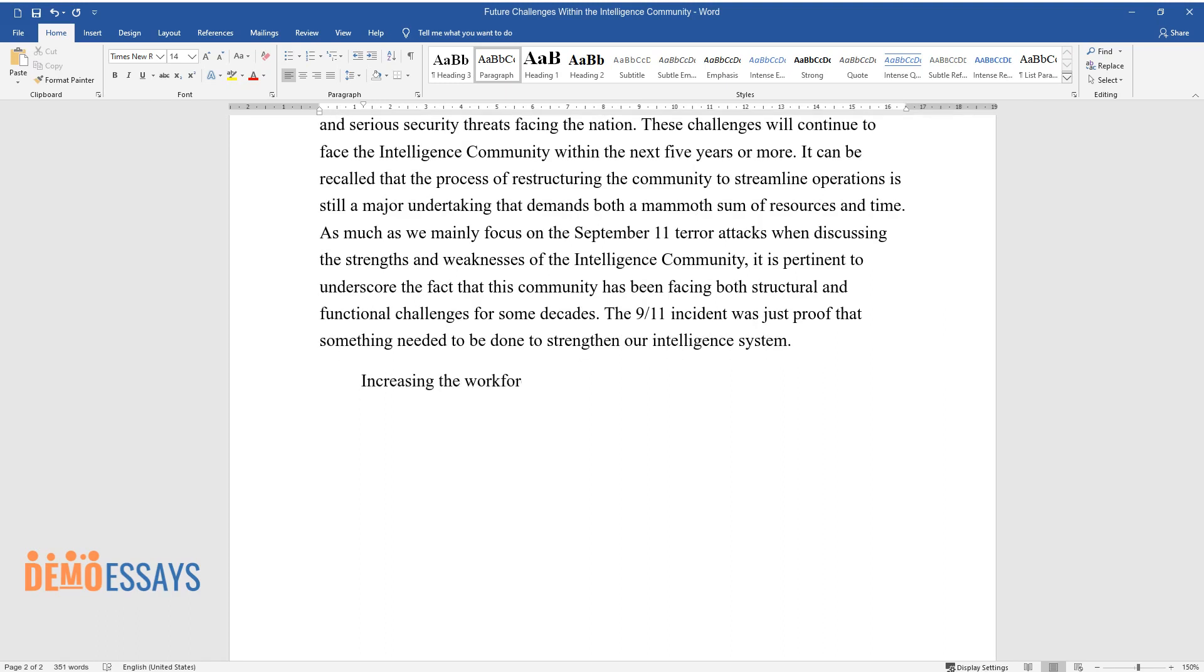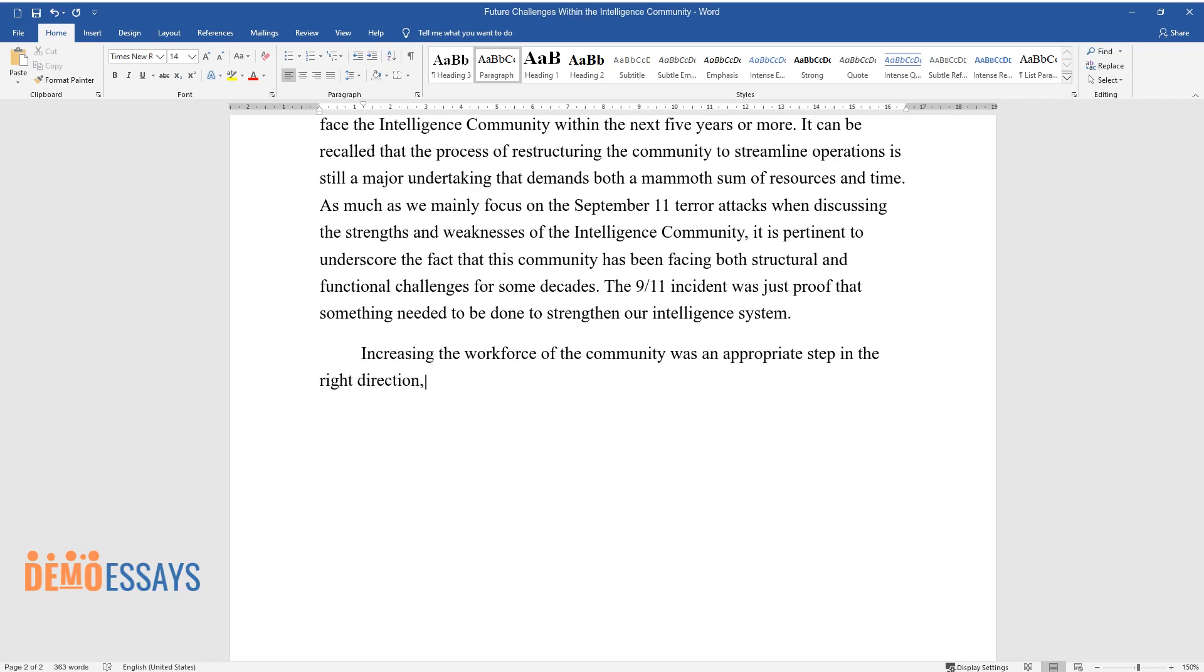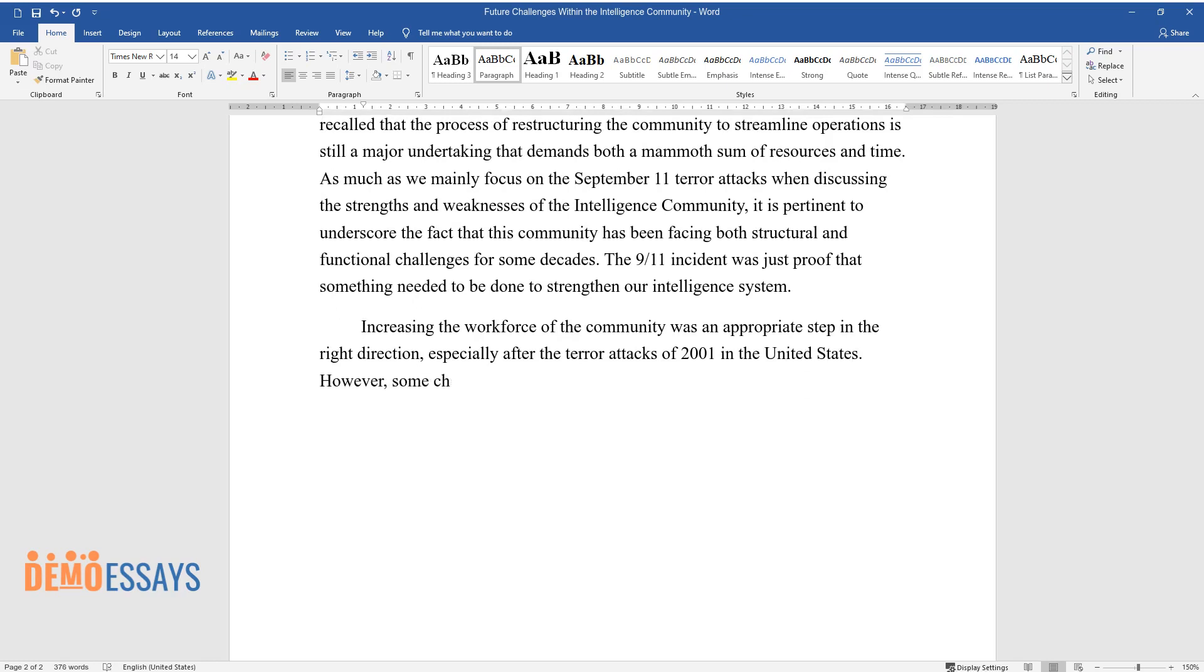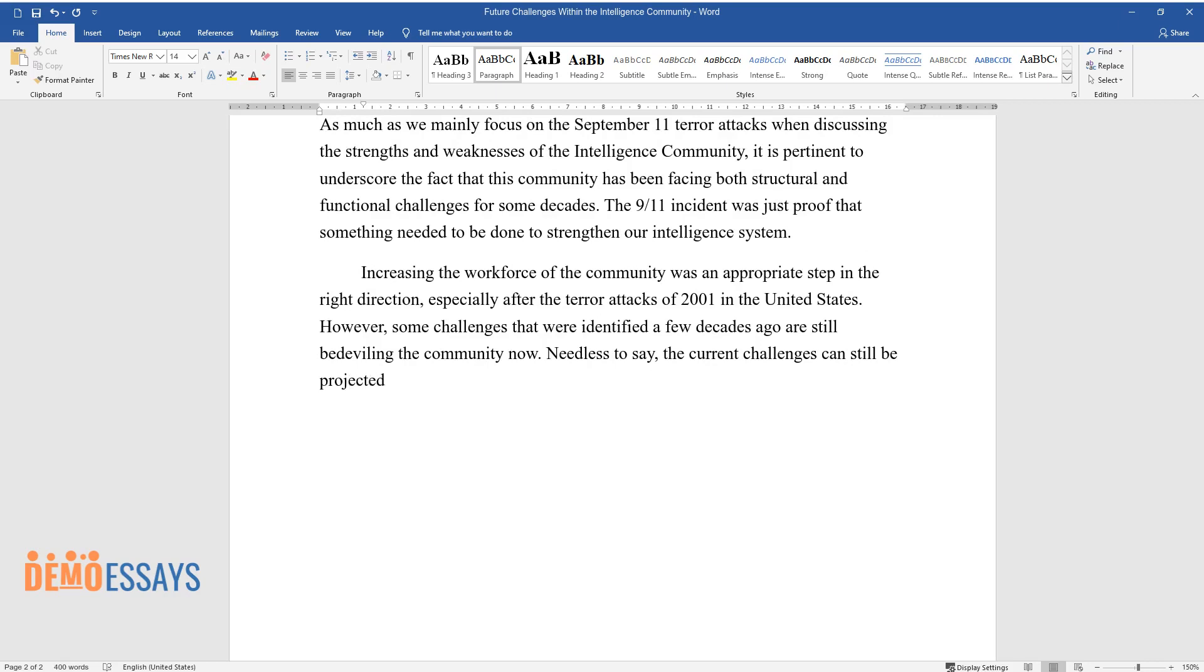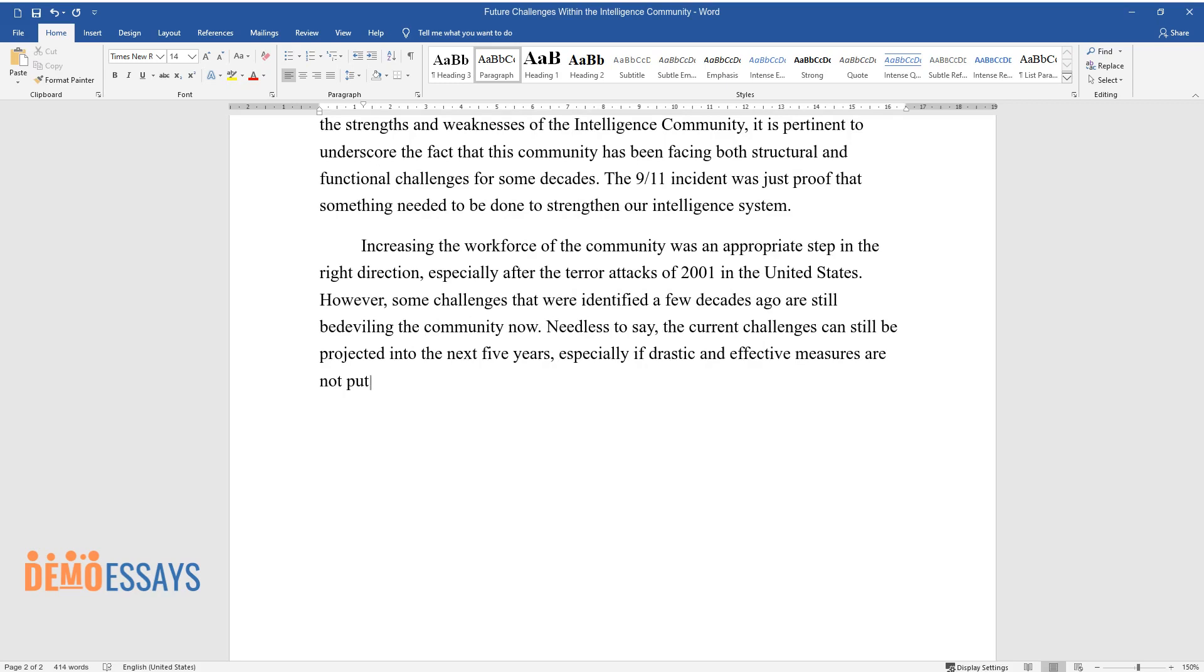Increasing the workforce of the community was an appropriate step in the right direction, especially after the terror attacks of 2001 in the United States. However, some challenges that were identified a few decades ago are still bedeviling the community now. Needless to say, the current challenges can still be projected into the next five years, especially if drastic and effective measures are not put in place.